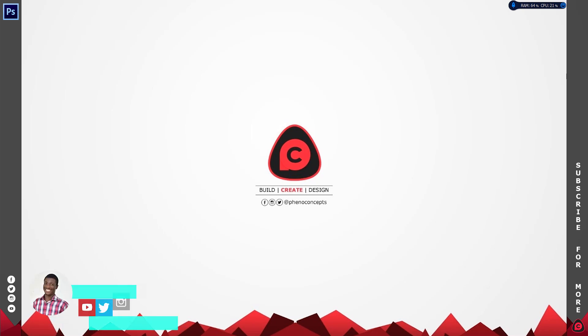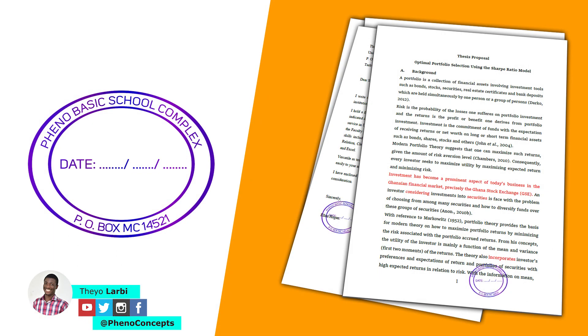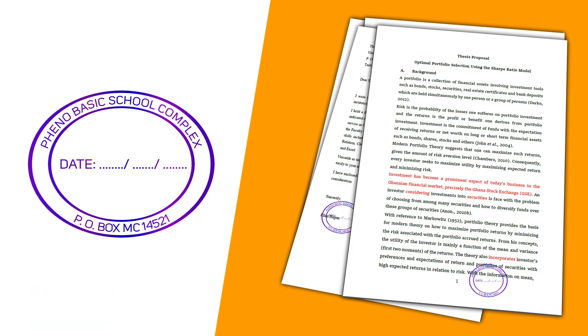Hey what's up guys, it's Theo from Finoconcept. Today I'm going to show you how to create a stamp in Adobe Photoshop. So let's just get started.